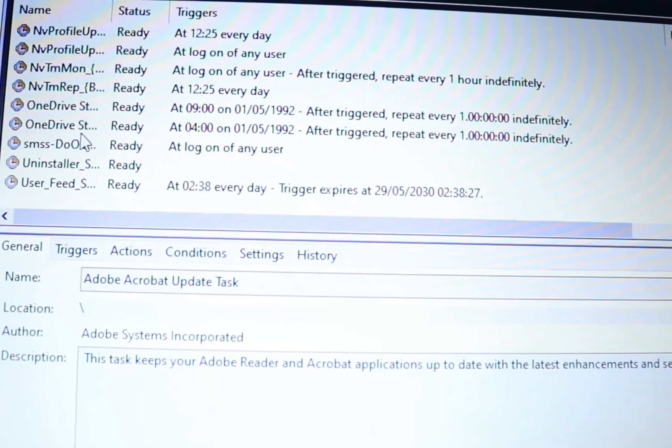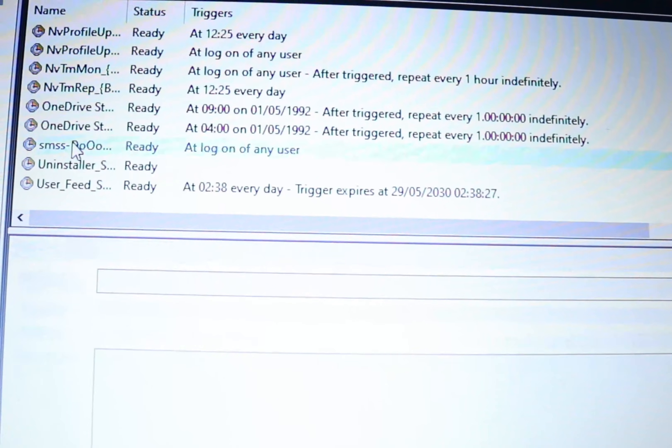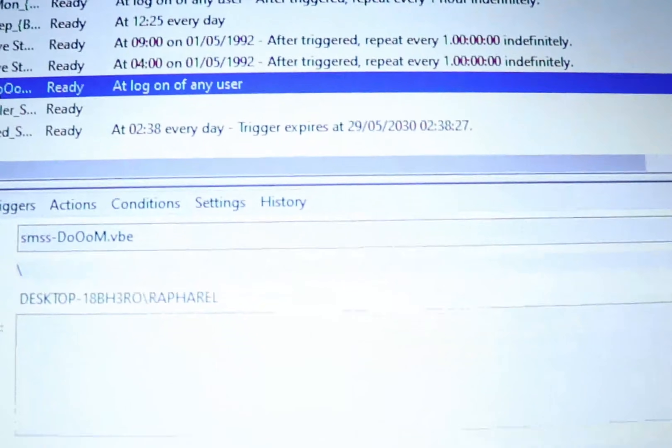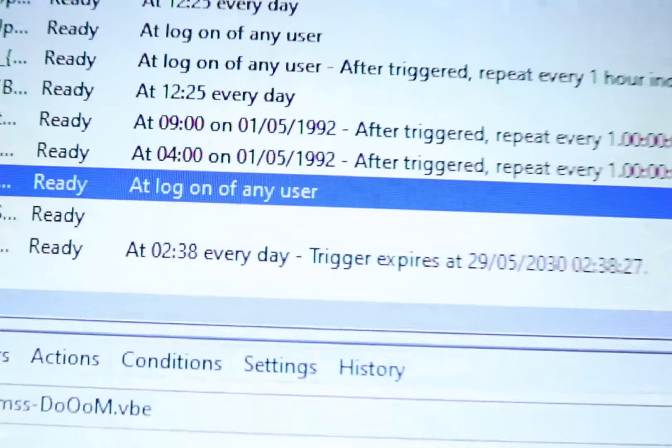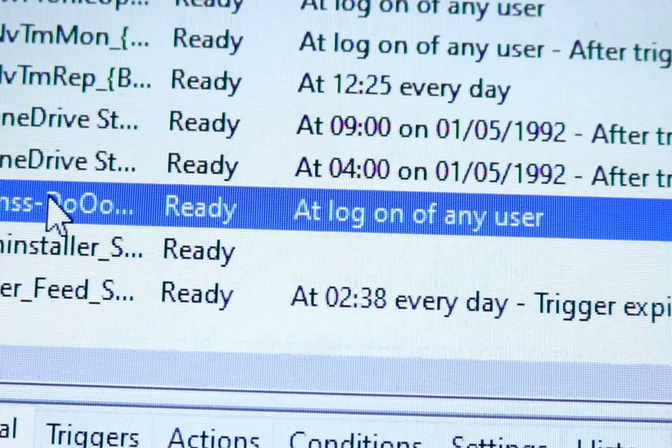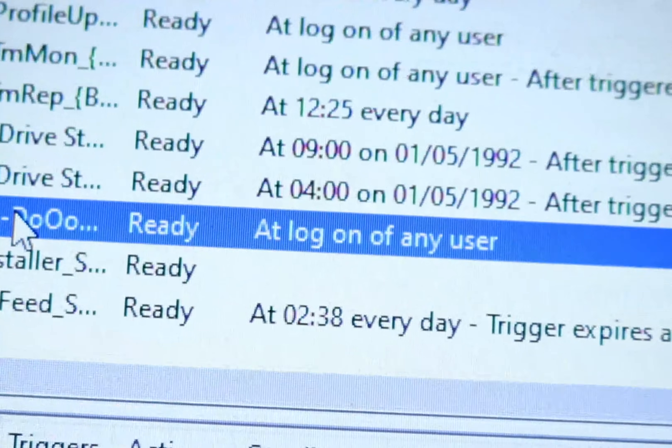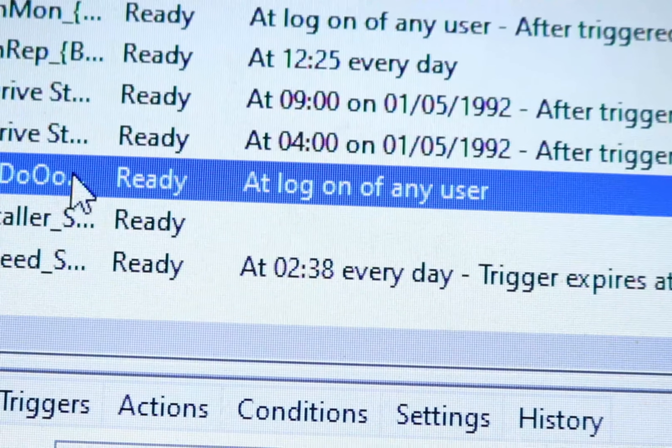In my case, as I said earlier, the name is SMSDOOM. This is the task right here — all you have to do is delete the task.